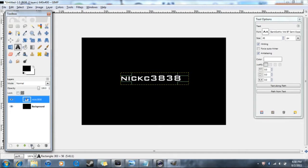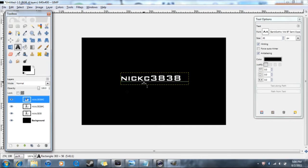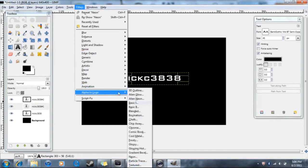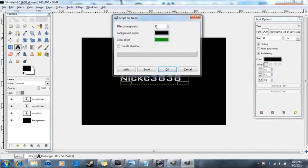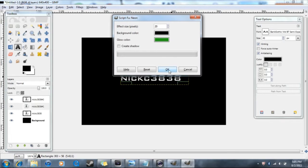Press the duplicate layer button — it looks like two windows. Press it at least once, probably twice. You should now have two extra duplicate layers named with numbers. Select the middle one, go to Filters, then Script-Fu Logo, then Neon. Depending on how much neon you want based on your text size and picture size, adjust the effect amount. Move the color slider around to find the right color you want, then click OK.